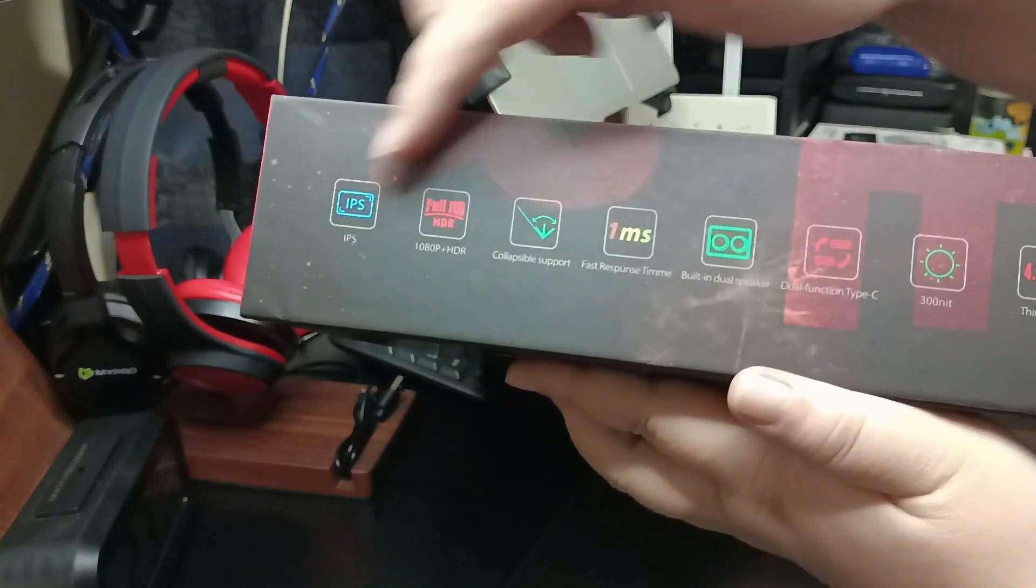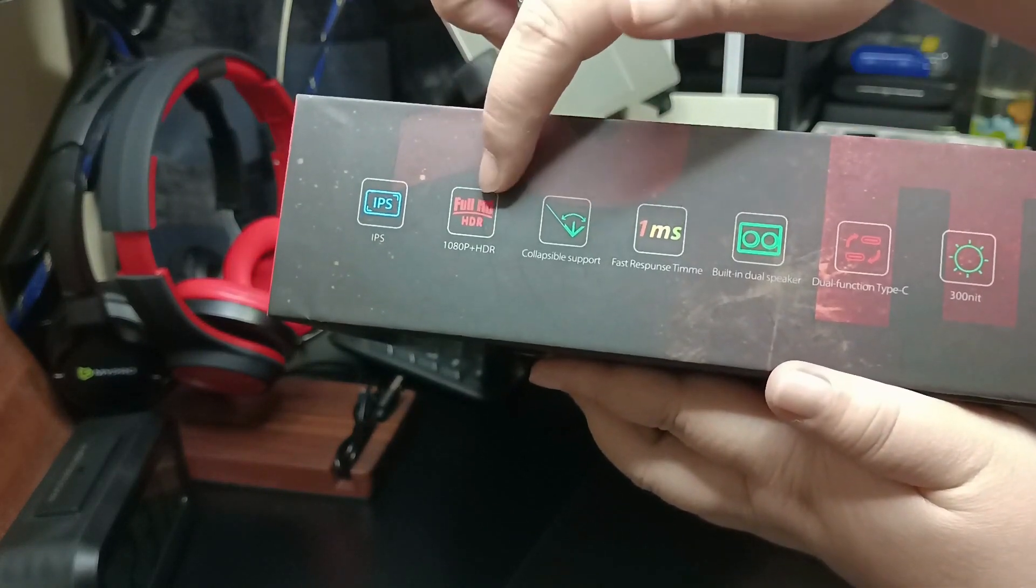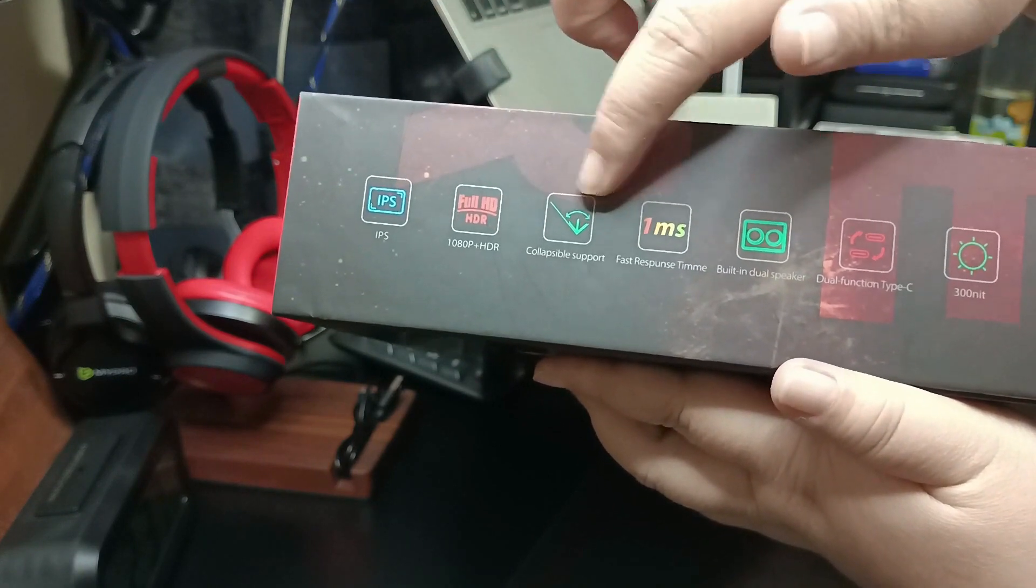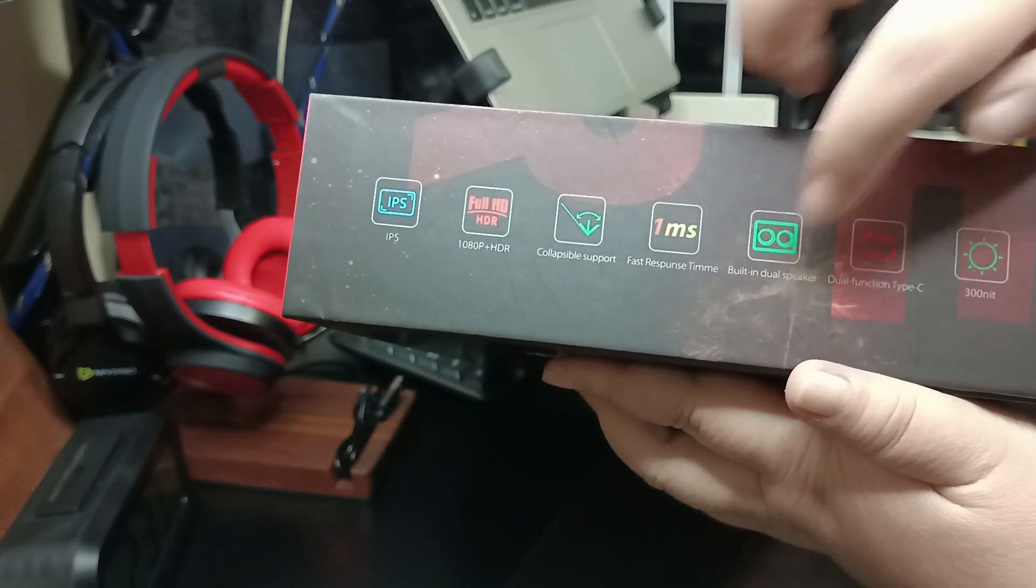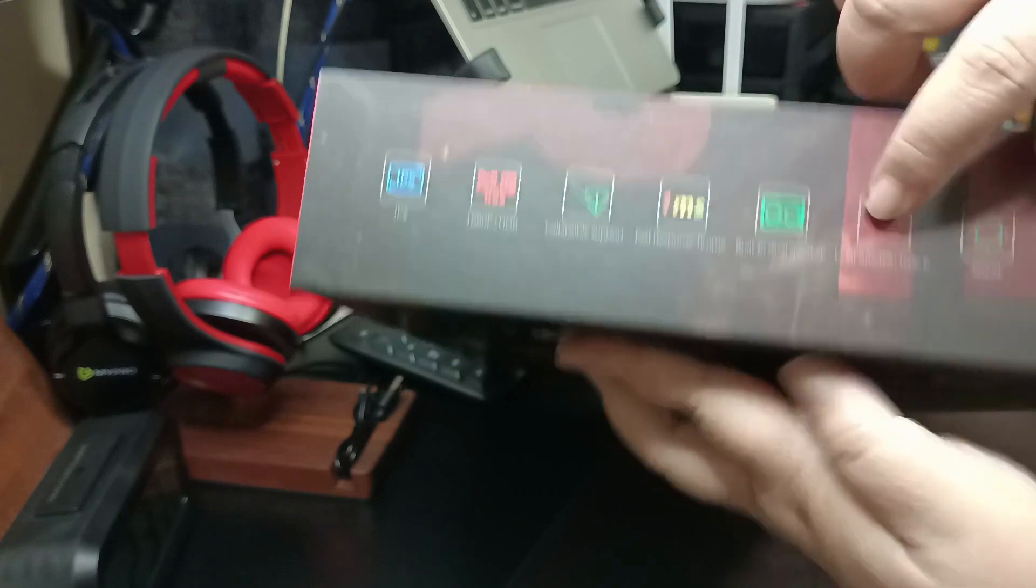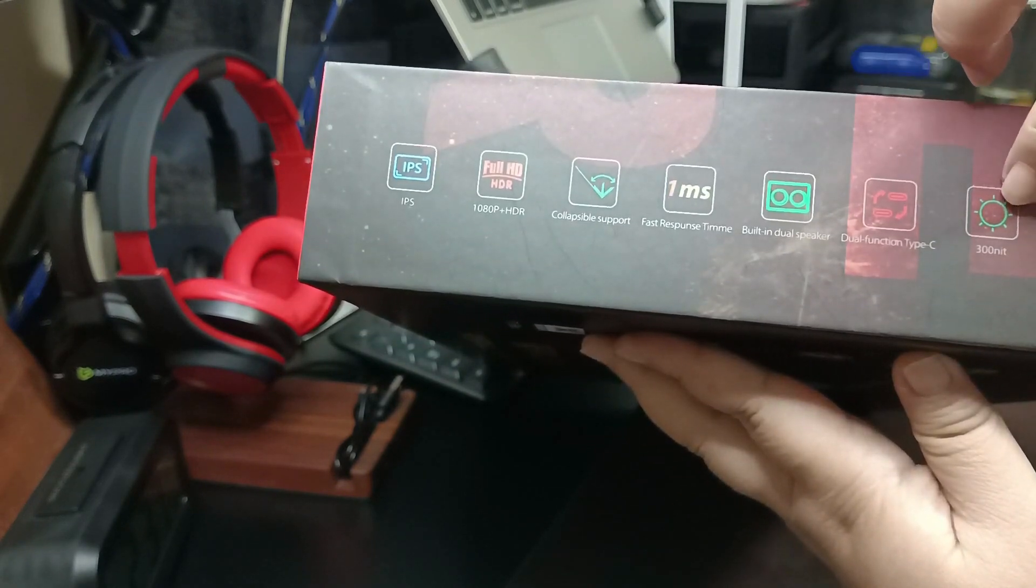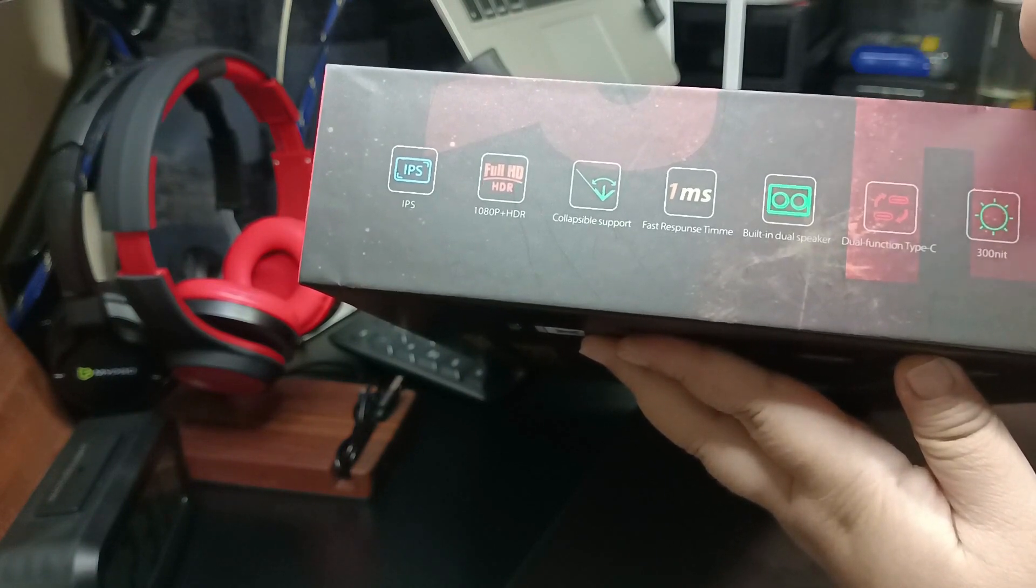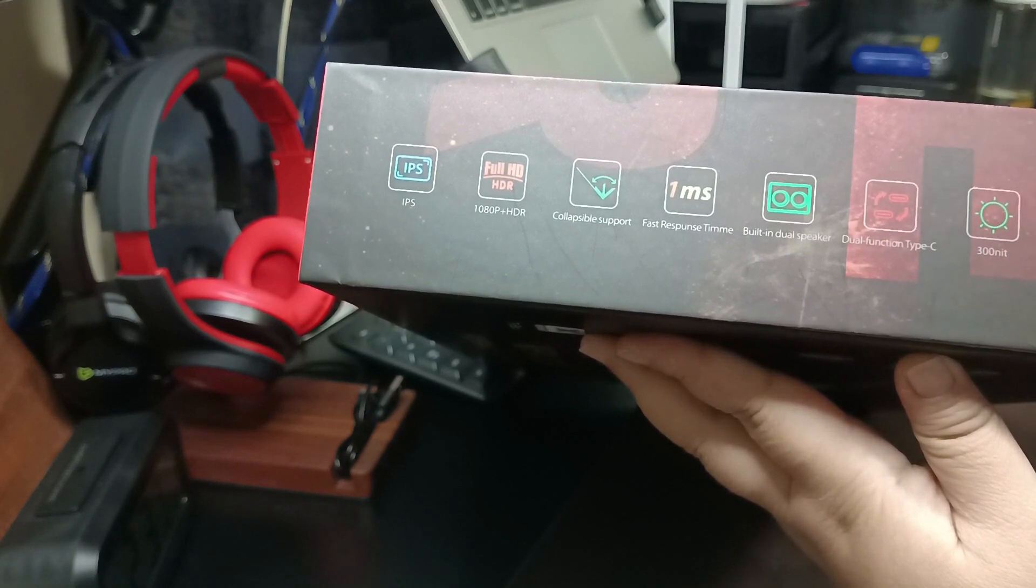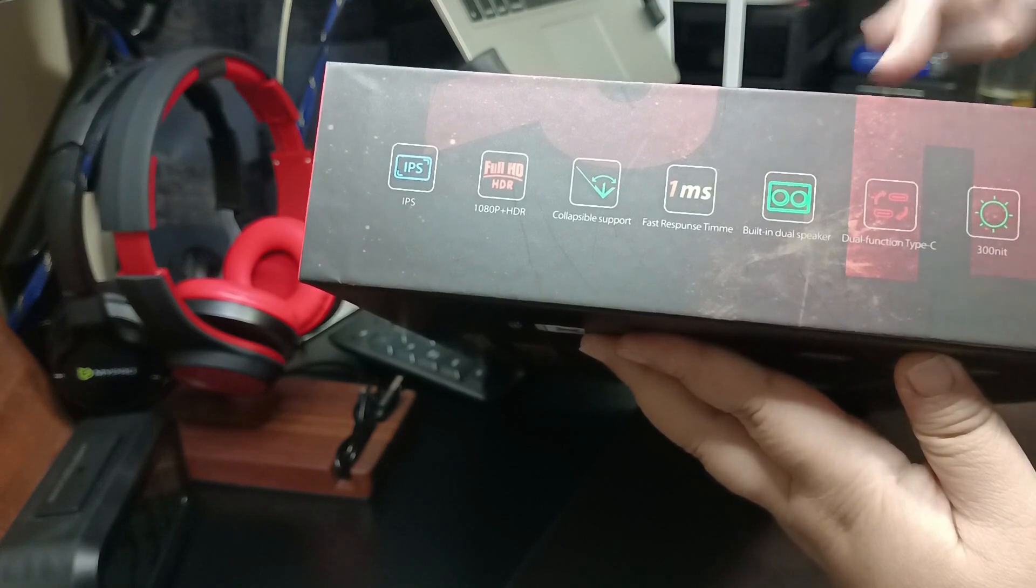Let me show you first. So there it is, MPX 156. I think, actually I know, they only have one model for portable monitor. So it's MPX 156. This is the box, made in China. The features are: IPS, 1080p HDR, collapsible support, fast response time, built-in dual speakers, dual function Type-C.